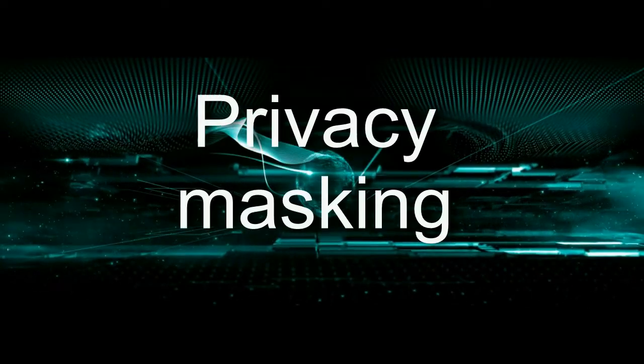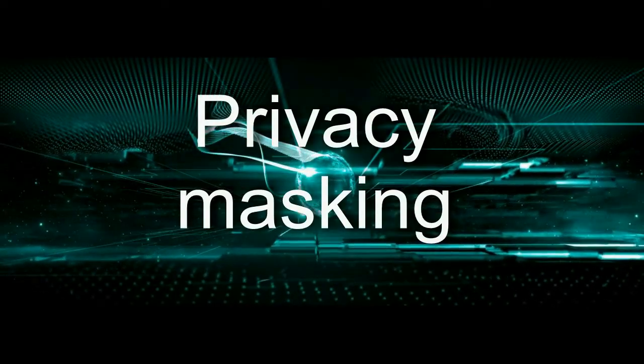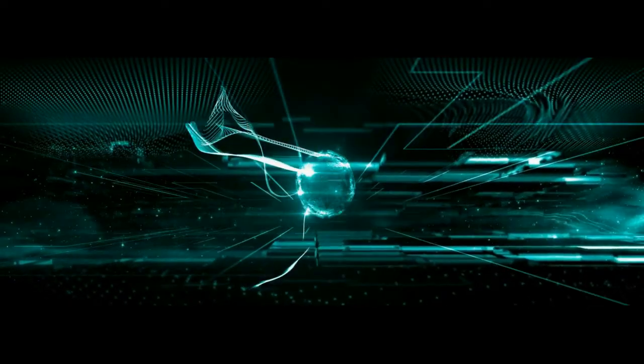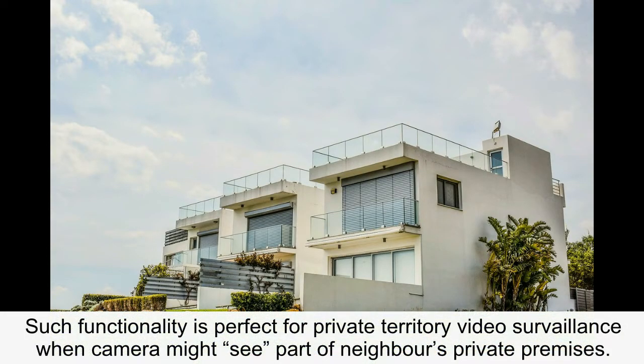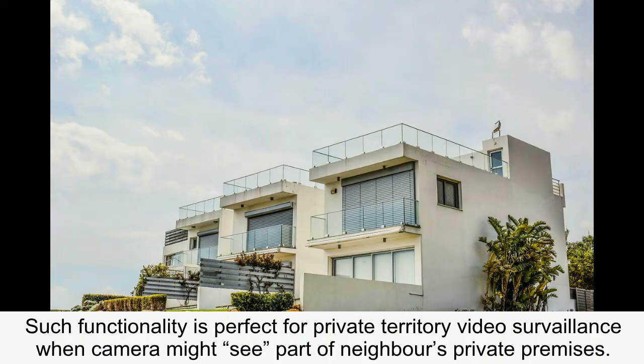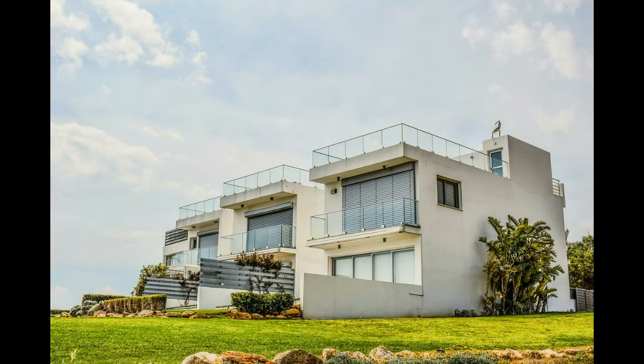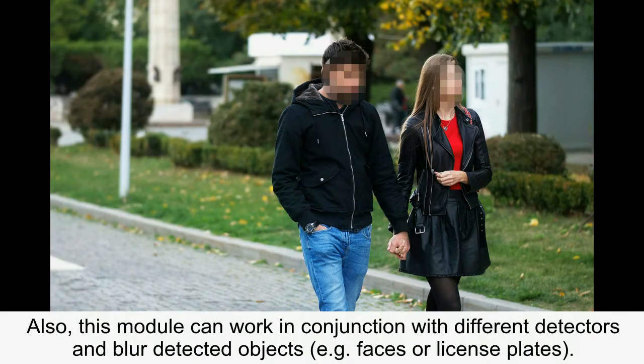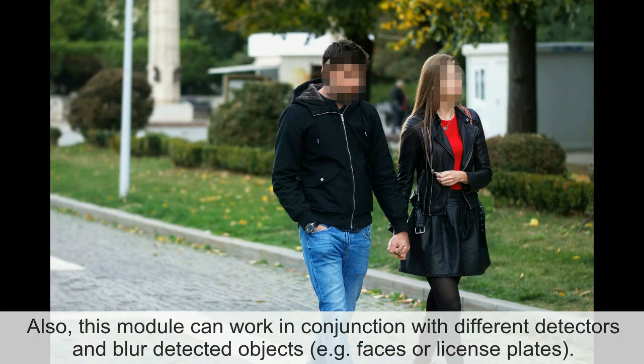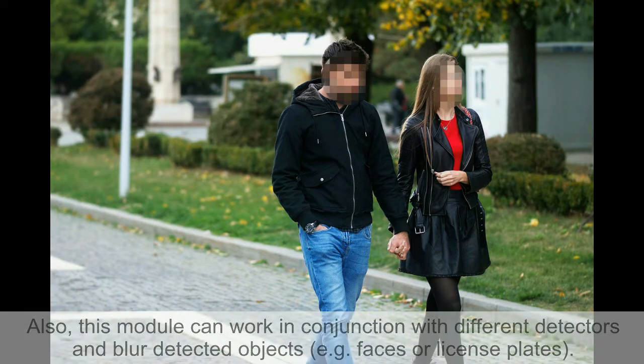Privacy masking. The privacy masking module allows blurring a particular part of image that can potentially contain confidential information. Such functionality is perfect for private territory video surveillance when camera might see part of neighbor's private premises. Also, this module can work in conjunction with different detectors and blur detected objects, for example, faces or license plates.